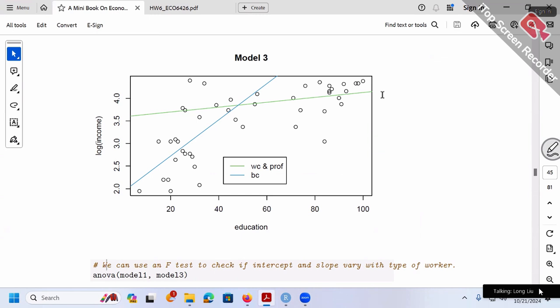You cannot say your positive mistakes cancel out your negative mistakes and therefore you're correct — unfortunately it doesn't work that way. If you ignore the group difference and put everybody together, you are wrong everywhere — wrong for both groups. To get the correct result, you must separate the groups and allow both intercept and slope to differ.